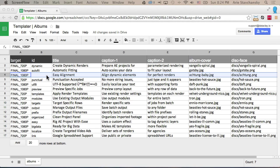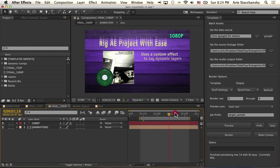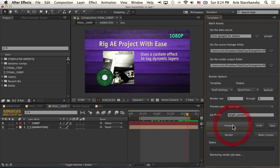It's also worth noting that when you preview with Templater, all of the targets actually get affected with the spreadsheet data. So for example, if I am back here in my project and I'm looking at my 1080p composition and I hit preview for the next row...